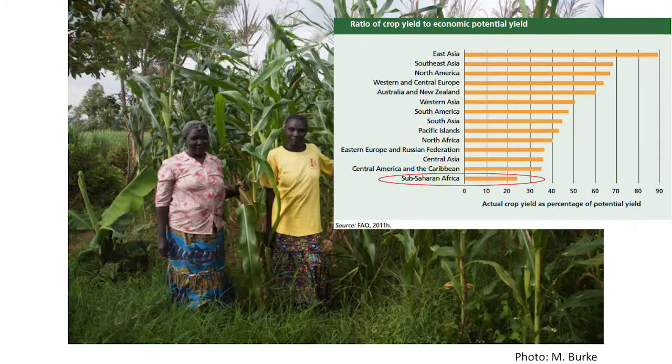There's huge potential for growth. In Sub-Saharan Africa, for example, we know based on experiments done on experiment stations, or just understanding of the biophysical environment, that there's about an 80% gap between what could be achieved given the biophysical soils, the climate resources there, and what's actually achieved. So huge opportunities for growth.